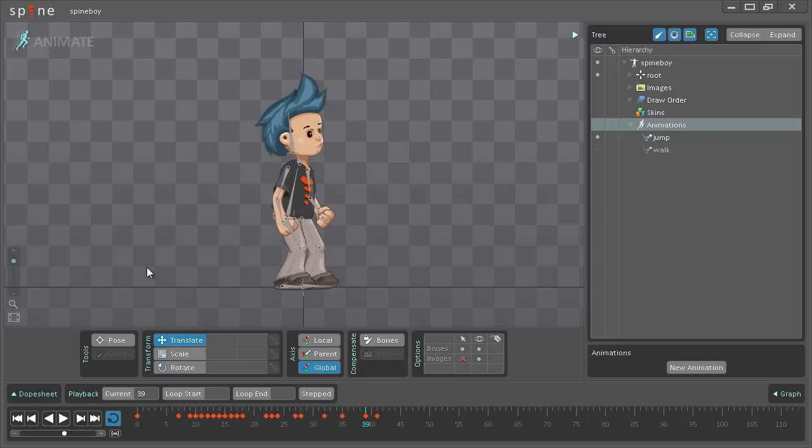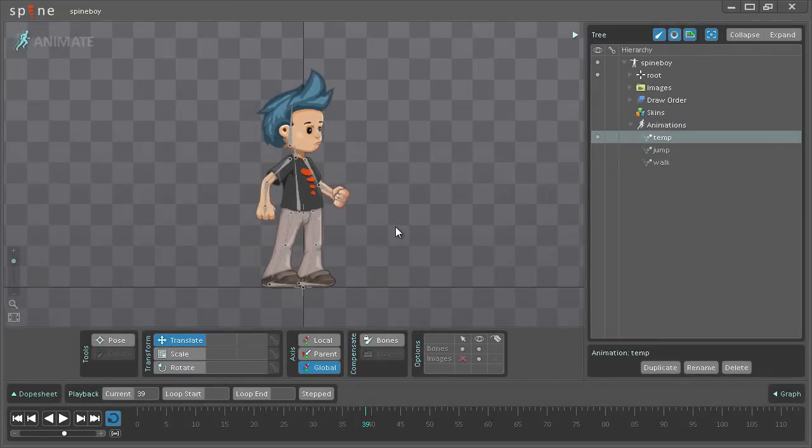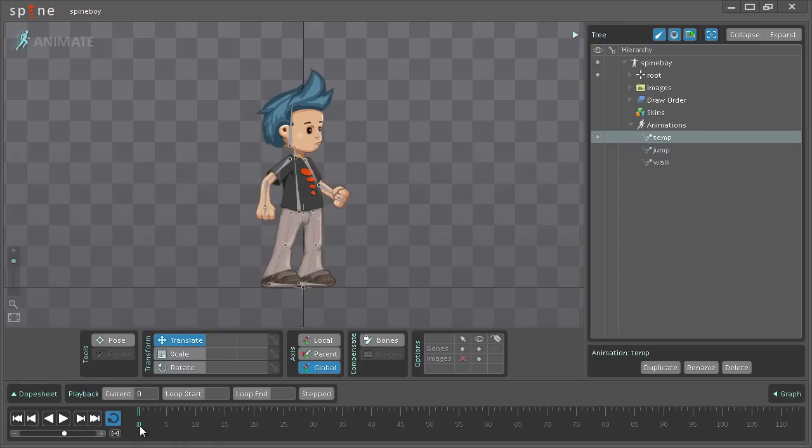So let me stop this and to do that, just click new animation with the animation node, select it and we will name this one Temp. As you can see, we now no longer have any keys down here in the timeline and we can get started creating our own animation.